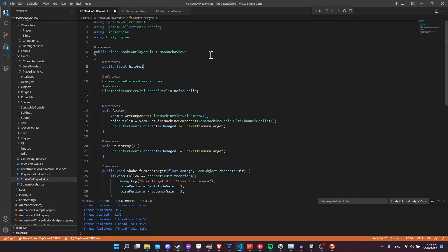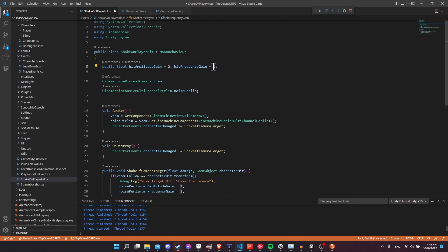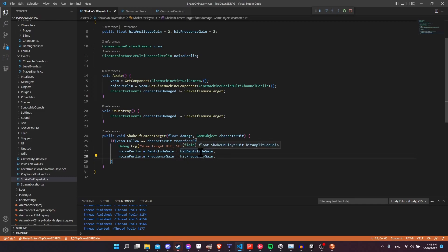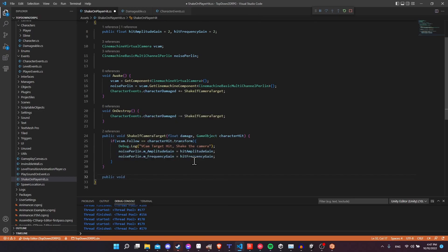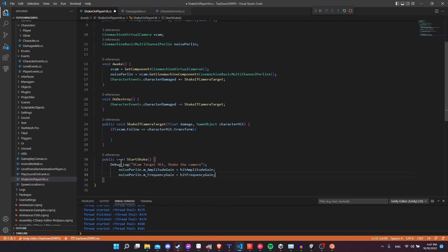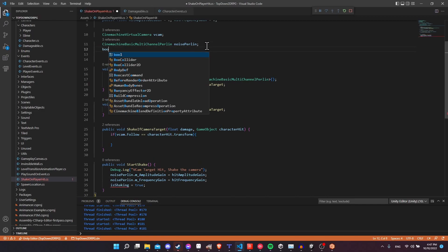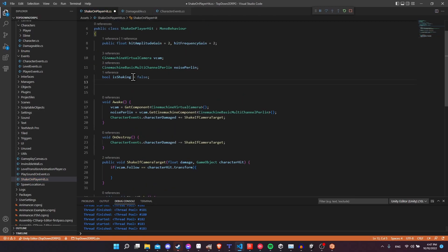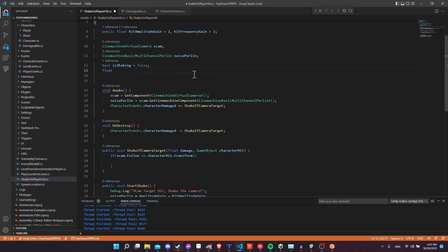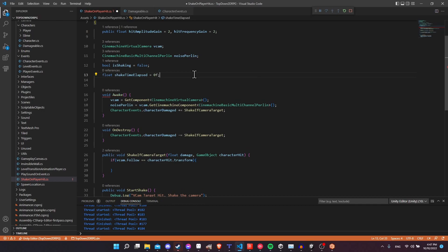We'll add public float hitAmplitudeGain and hitFrequencyGain, defaulting both to 2 since 1 is too subtle. Then we'll use those variables in the code. Next, let's set up a timer so the shake only persists for a short period of time. We'll create a method StartShake, move the shake code into it, and set a private bool isShaking = false. We also need a float shakeTimeElapsed = 0 and a public float shakeTime defaulting to 1 second so it can be changed in the editor.